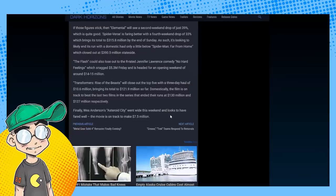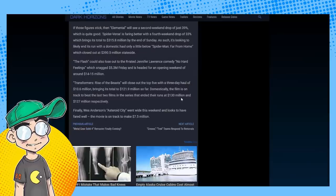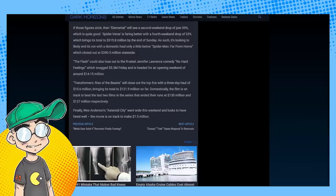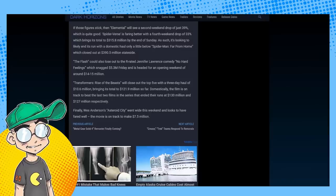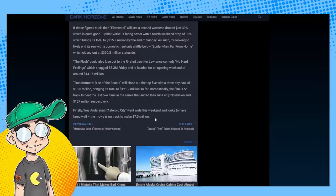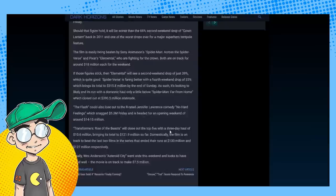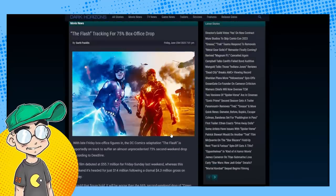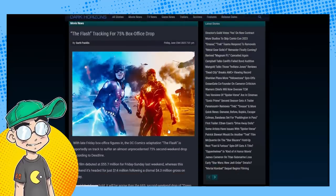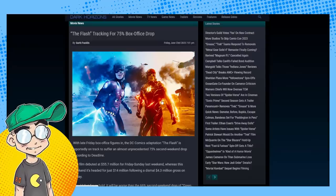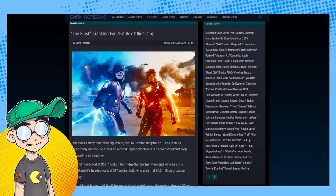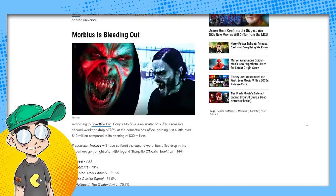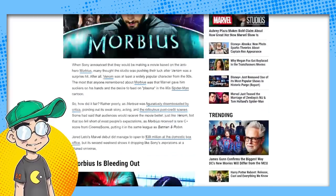Wes Anderson's Asteroid City, which I want to see very badly, went on to do 7.5 million and it's in very limited release.